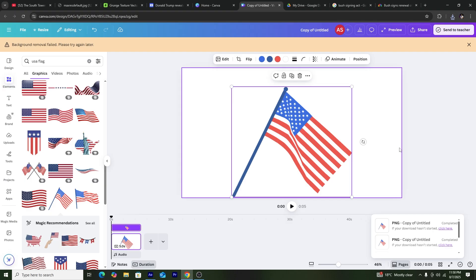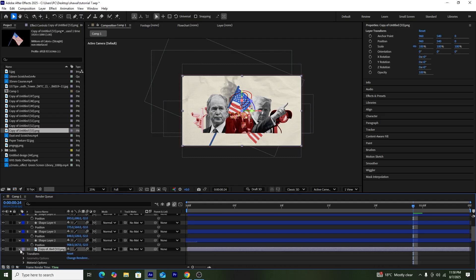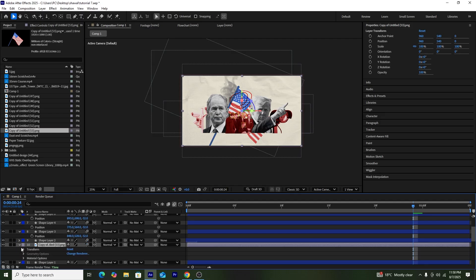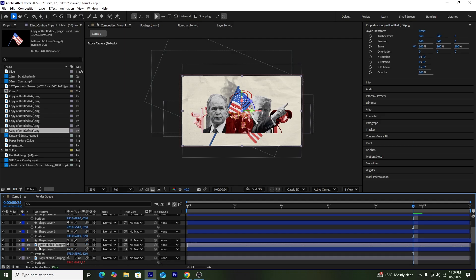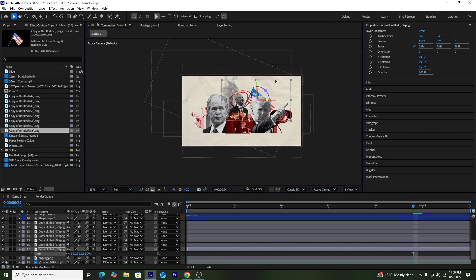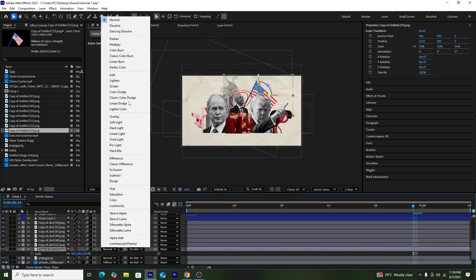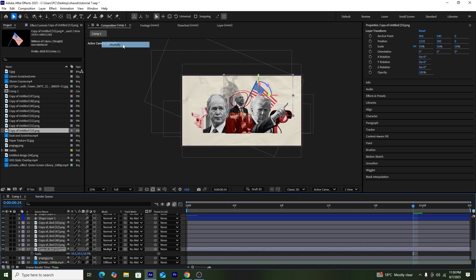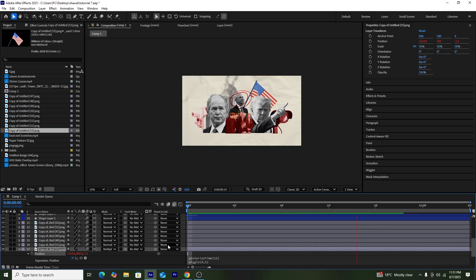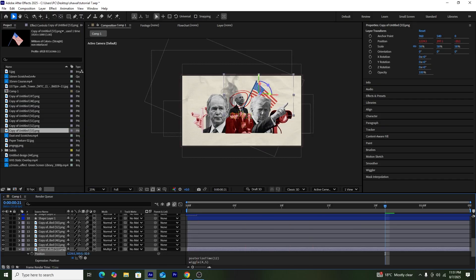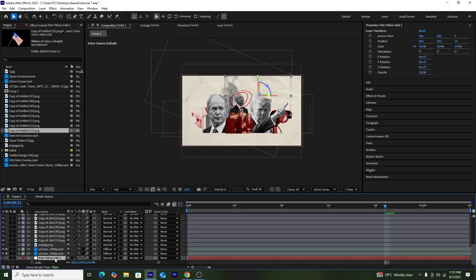Now I'll add a USA flag onto the composition — I got this from Canva. I'll make the layer 3D, keep it behind all other layers, and change its blend mode from Normal to Multiply. I'll also add the same wiggle and posterize expressions to this picture.